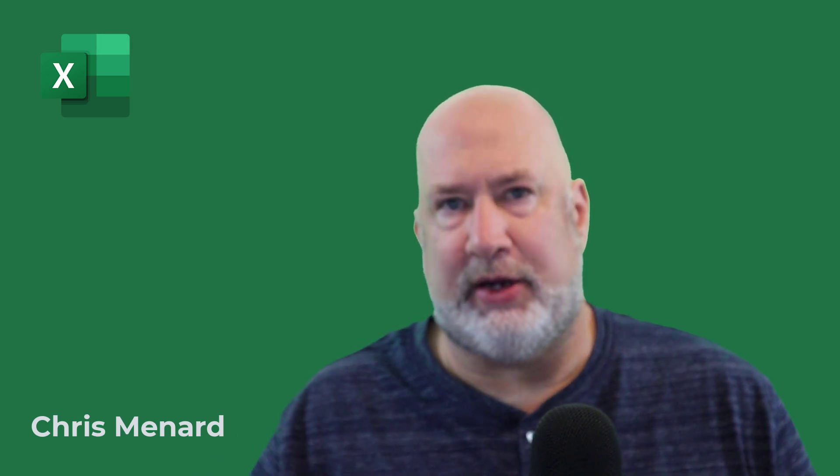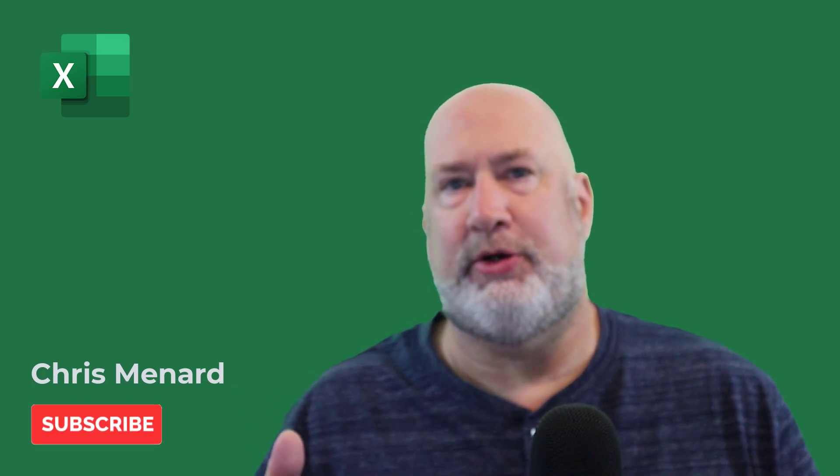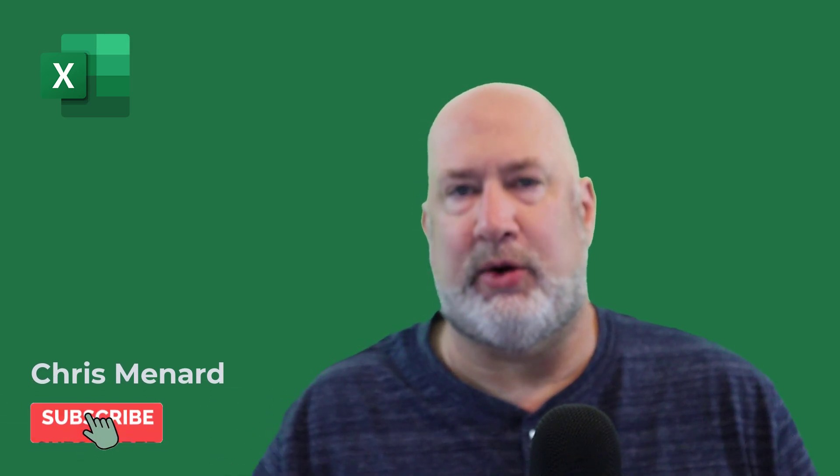Hello, I'm Chris Menard in today's Excel video. This will fall under the Personal Finance category, also under the Excel category.